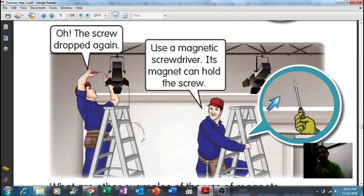The fourth example: 'Oh, the screw dropped again!' You can use a magnet — you can use a magnetic screwdriver. The magnet can hold the screw. You can see here, these are examples of screwdrivers that have a magnet, which can hold the screw.